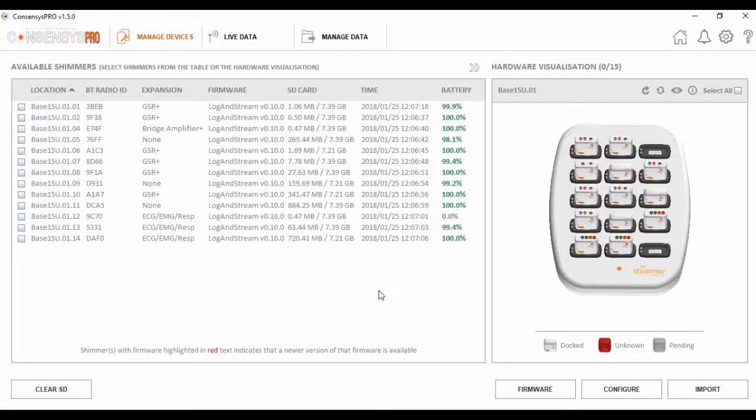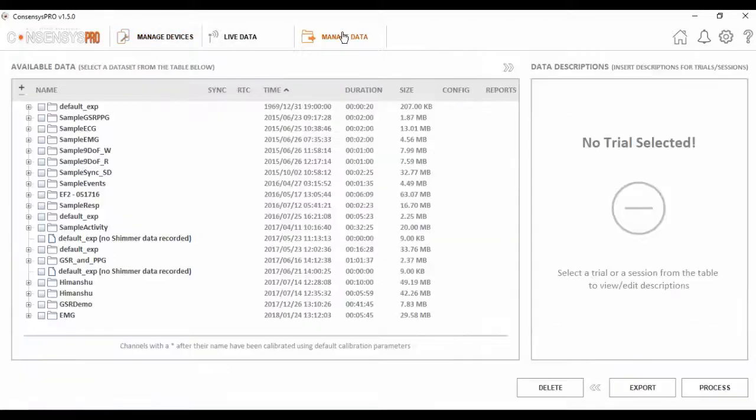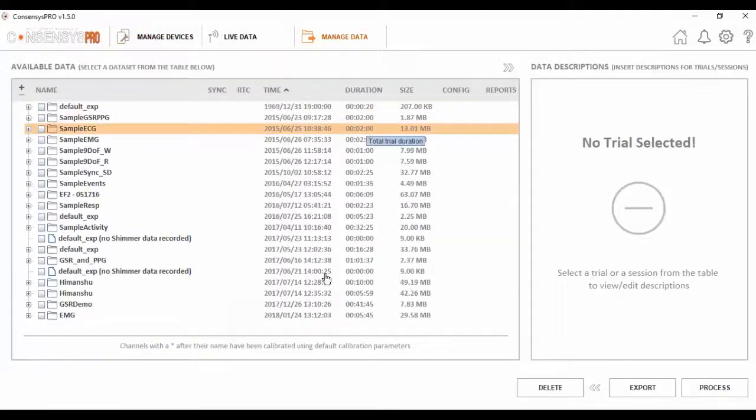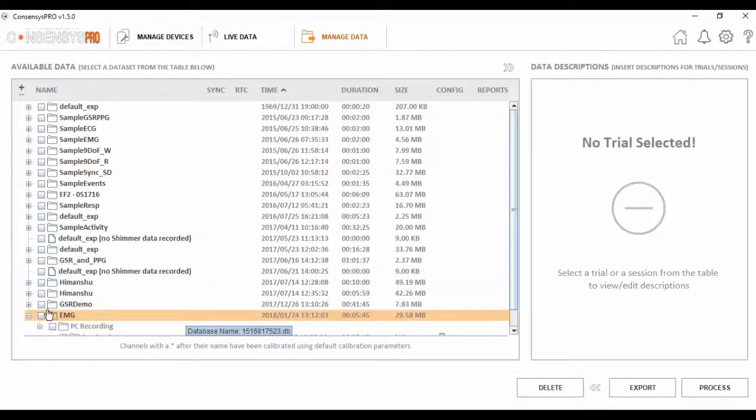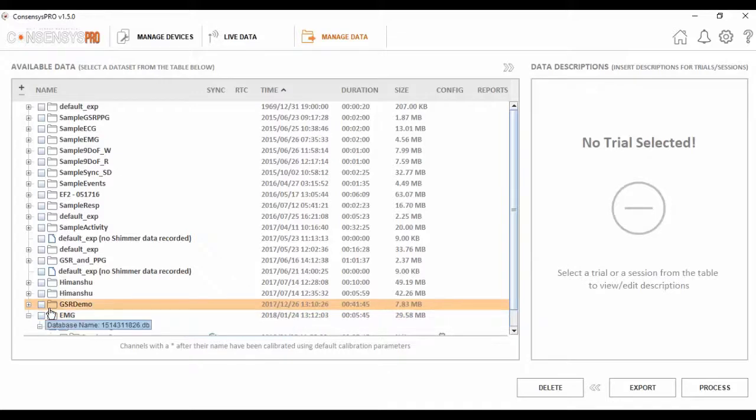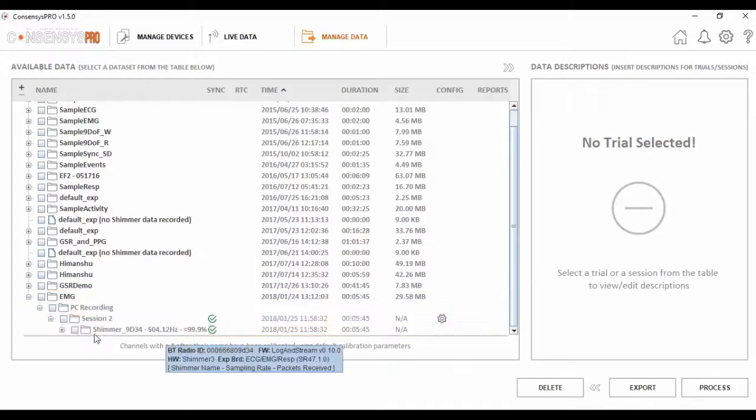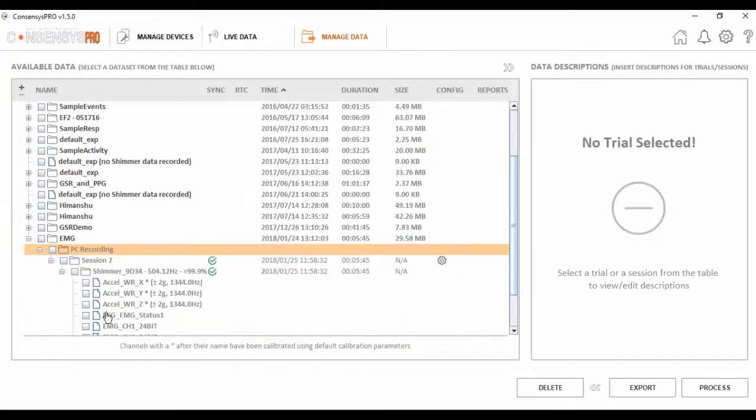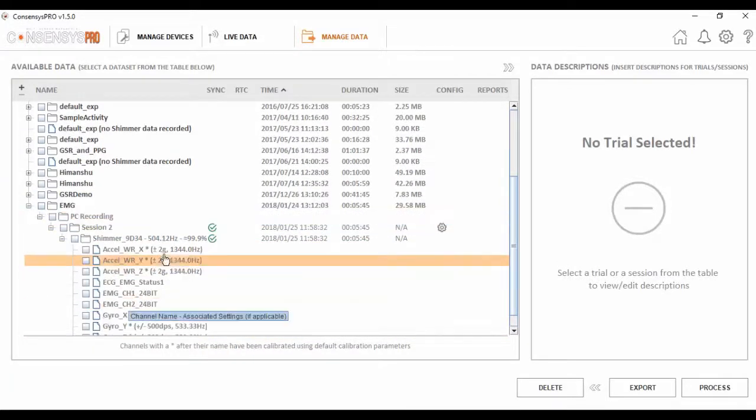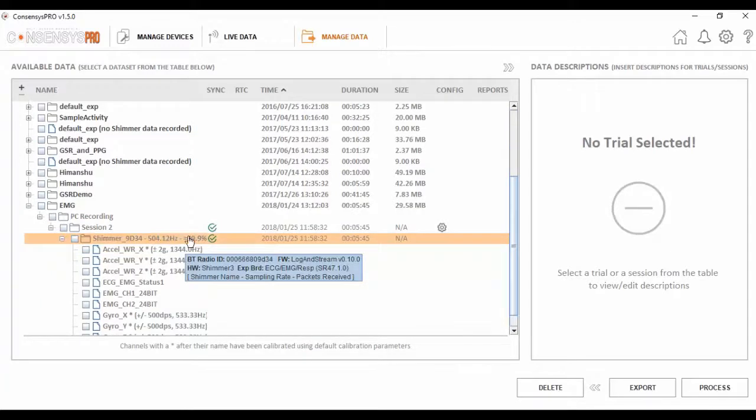So I've now completed collecting data for this demo. The next step is to retrieve the data. Firstly, the live stream data is automatically saved onto the local database. I can see this in Manage Data under the trial name I set earlier, EMG. We can see here the transmission rate was very high, with little to no dropped packets.